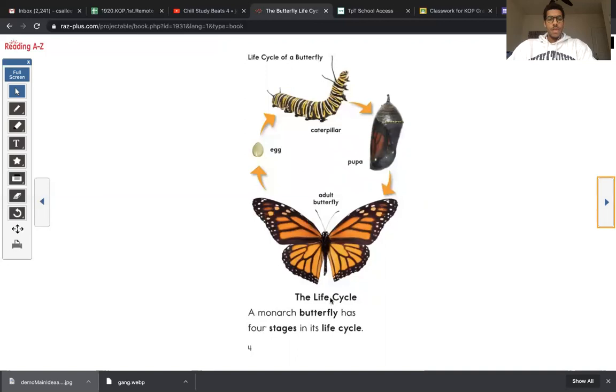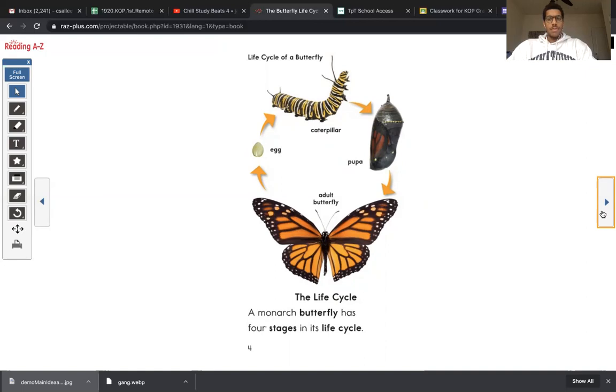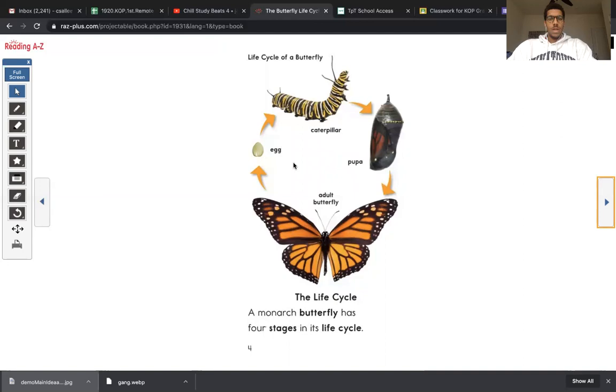The life cycle, a monarch butterfly has four stages in its life cycle. So I just heard a key detail about the main topic. The life cycle is four stages. One stage, two stage, three stages, the fourth stage.